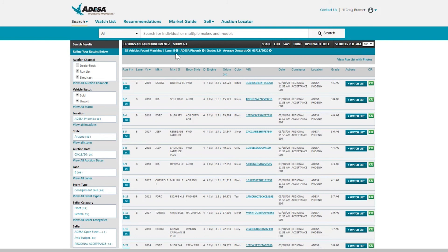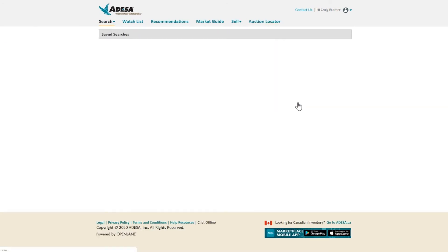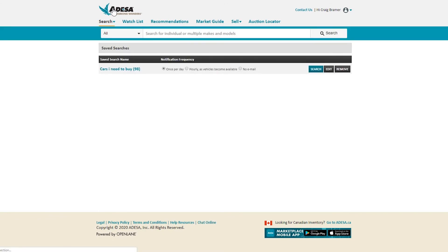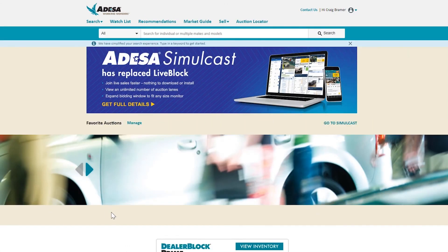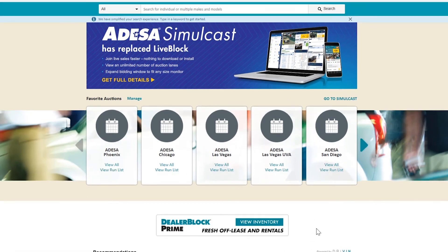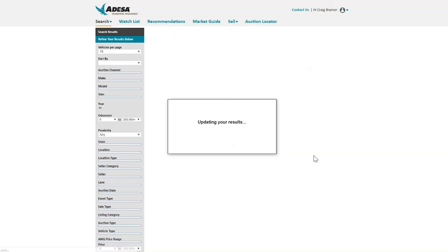Going back to the run list — so you don't have to click all these filters again, you can save this search. By clicking Save, you can name that search, for example 'Cars I Need to Buy,' and choose how often you want to get an email about it — I'll choose once per day and hit Save. The next time you log in, on the home page you'll see your saved search. You can click right there under your favorite auctions to view that run list, or scroll down to find it with all the filters already applied, and with one click you're looking at your customized run list.